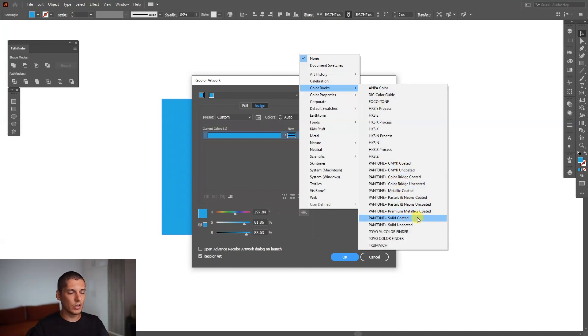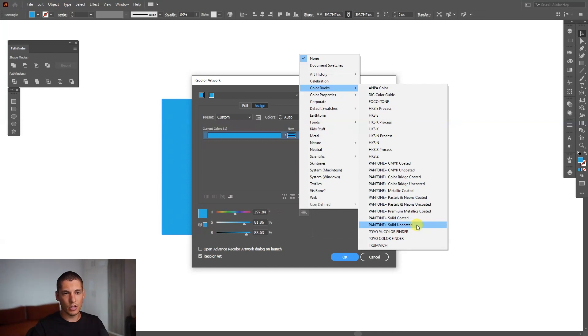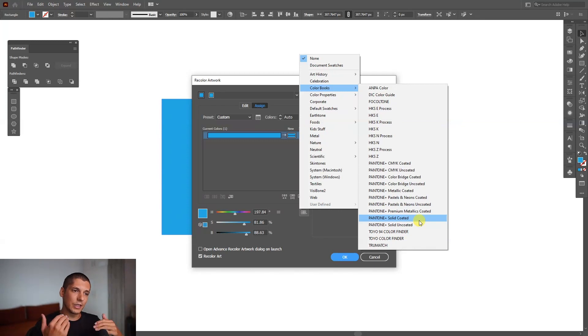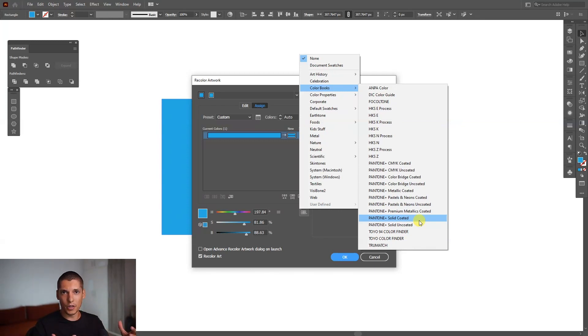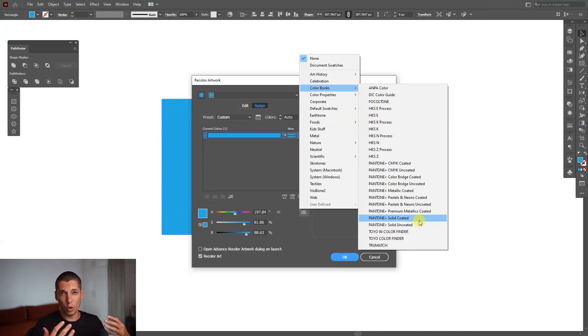What we're going to mostly focus on now is the solid coated, solid uncoated. So the coated is basically, there's a special coating on the paper, which is going to make the paper reflective. And the color is going to look more bright.